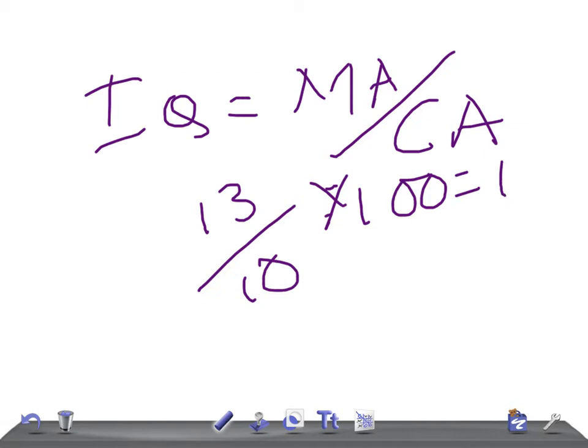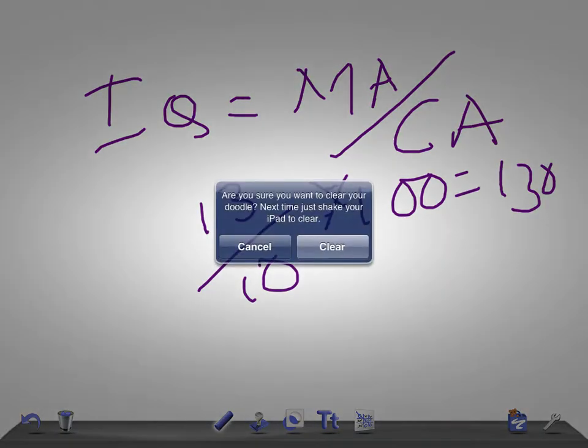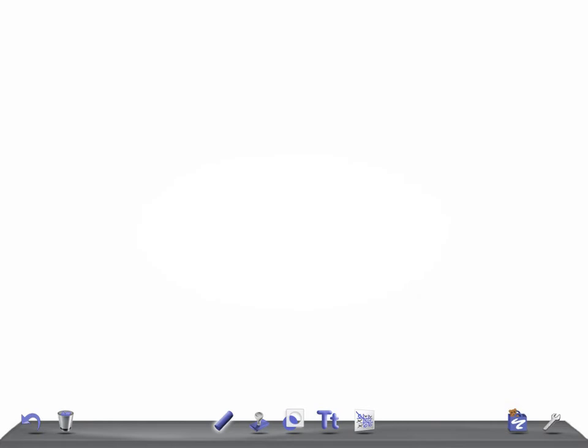So if it's 130, that is very superior. We find that 2.5 percent of the population has an IQ more than 130. Let me start with the range, let's start with the lesser one.